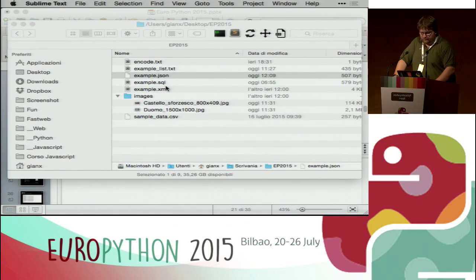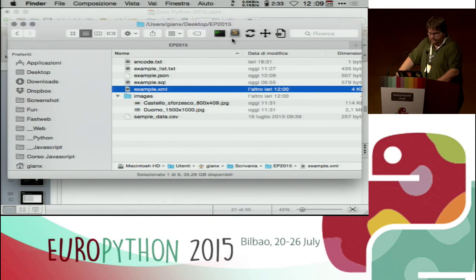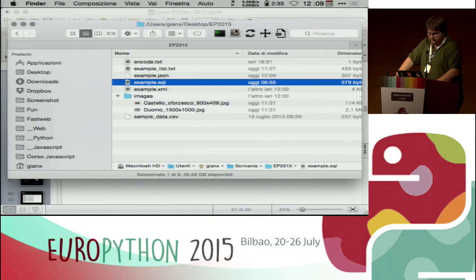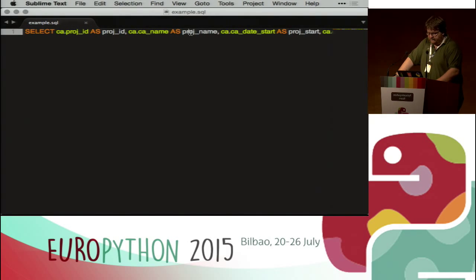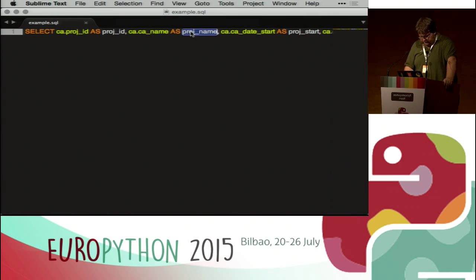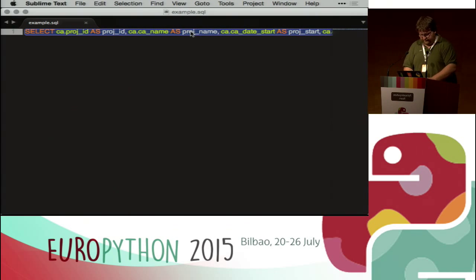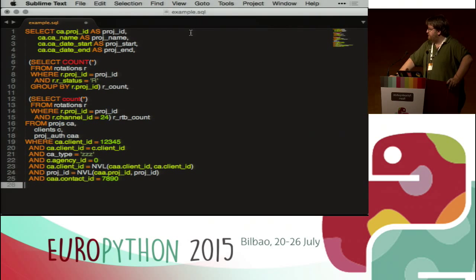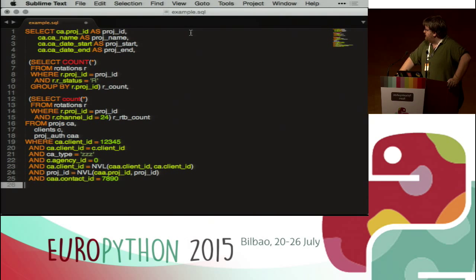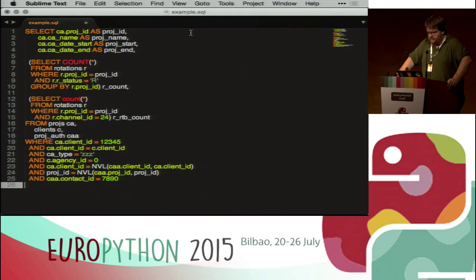I can do the same with SQL. I work with databases and I have a query written in the worst way possible. I type 'pretty print sql', paste, and I have a script that takes the pasted SQL and provides the prettified output.